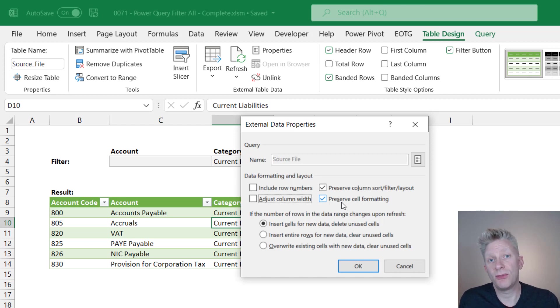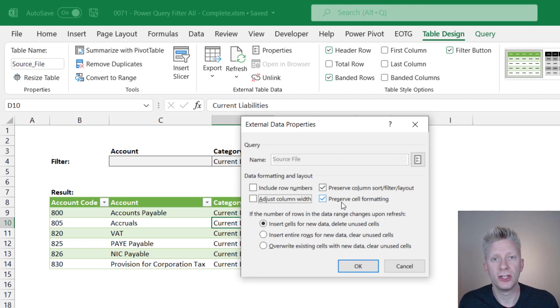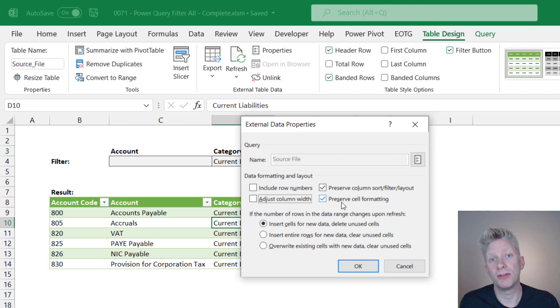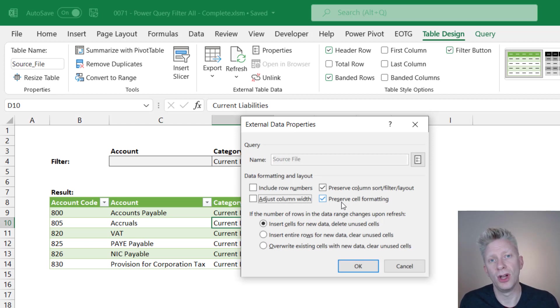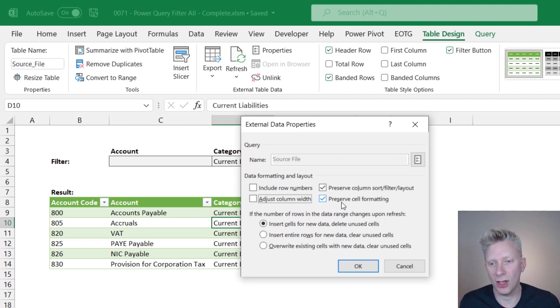That means if we've highlighted a cell, it will retain that highlighting based on its position. So if the second row has been highlighted and then we refresh the query, no matter what's there, that second row will still be highlighted. So depending on your circumstance and your specific data that may or may not be useful.